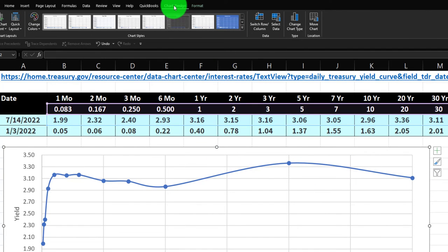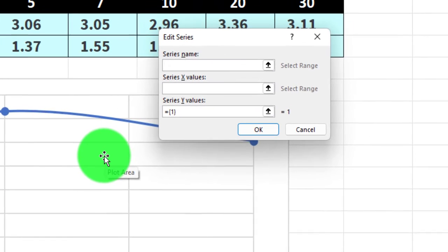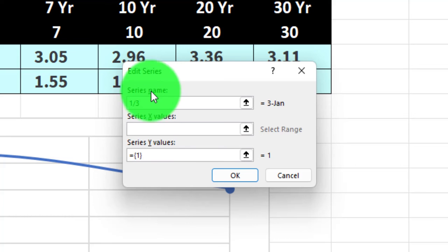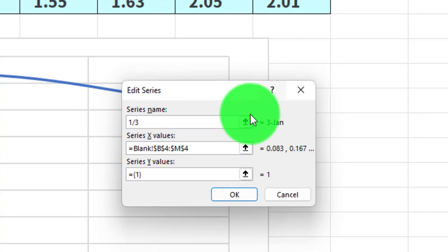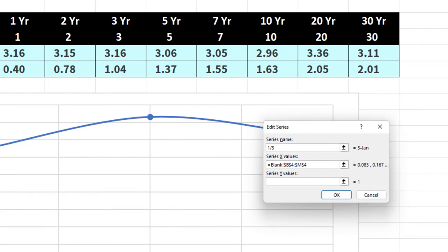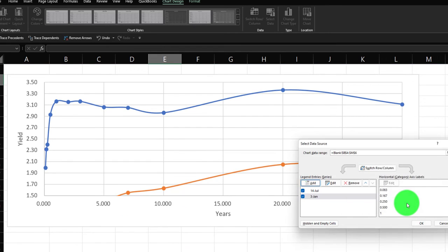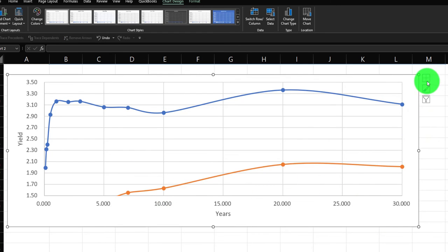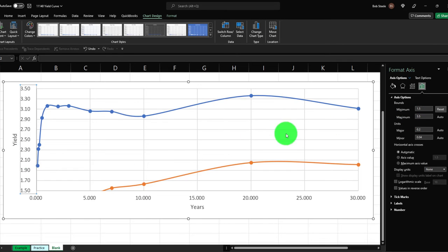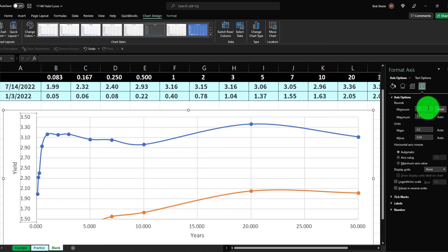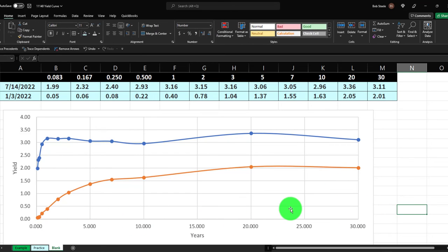To add the second series to the chart, I'll go to Chart Design > Select Data > Add. I'll name it '1/3.' The X data will be the same years row, and the Y data will be the 1/3 yield row. I'll click OK, and you can immediately see a substantial difference between the two curves. I'll adjust the Y-axis minimum back to zero since the 1/3 data goes down to about 0.5.